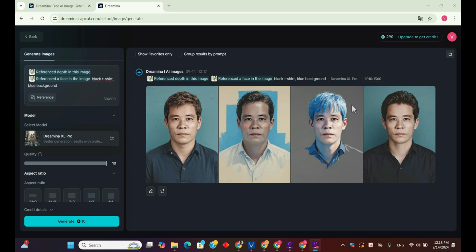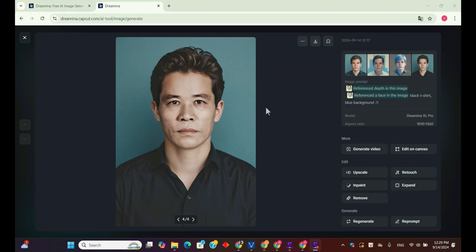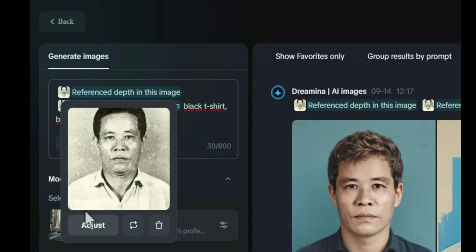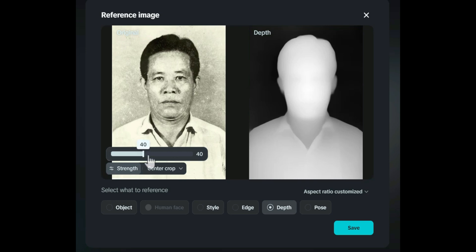Here's the result after the AI has restored and colorized the image. The fourth image seems to resemble the original the most, but when looking closely, the face in the original image is slightly larger and the hairstyle is a bit different. So I'll make a few adjustments — I'll adjust the reference strength using the strength slider to ensure the AI restores the face more accurately. The higher the strength setting, the closer the result will be to the original image.